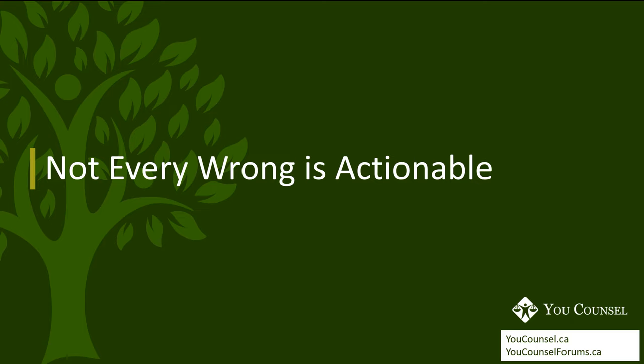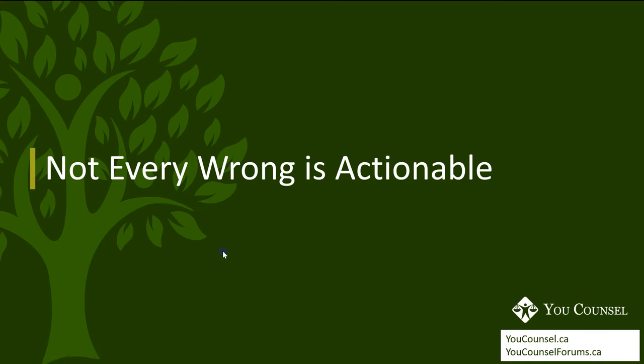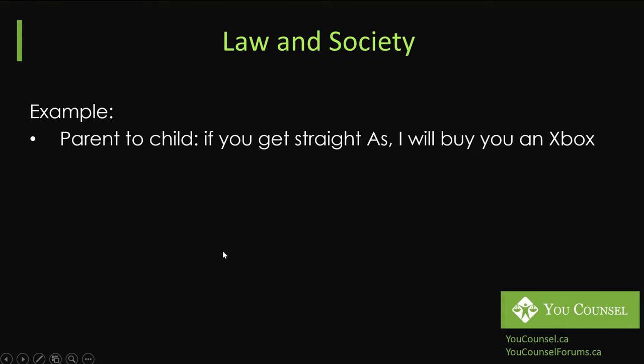First thing that you want to keep in mind is that not every wrong is actionable. Not every unfairness that you may face, you are able to go to court. That is not possible. Let me explain that concept by way of an example. Imagine a scenario where a parent promises to a child that says that if you get straight A's in your exams, I'll buy you an Xbox.